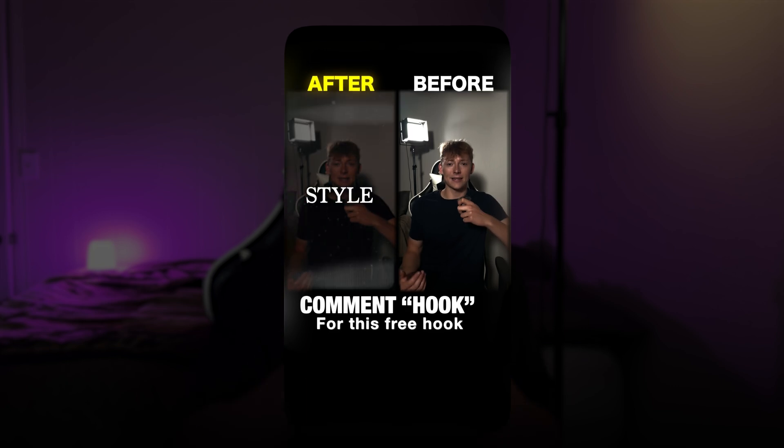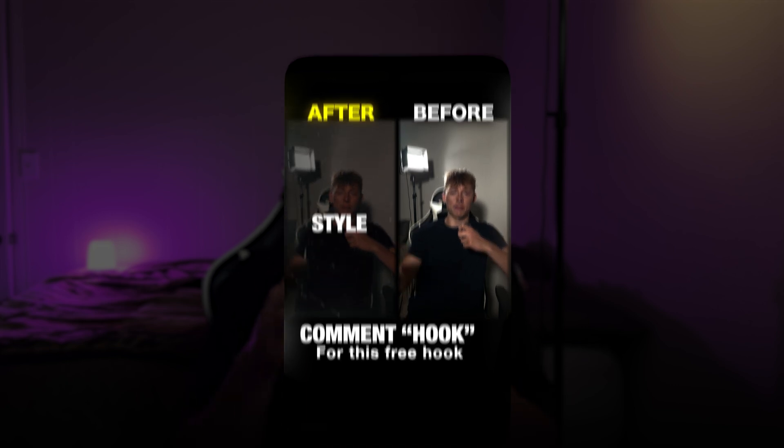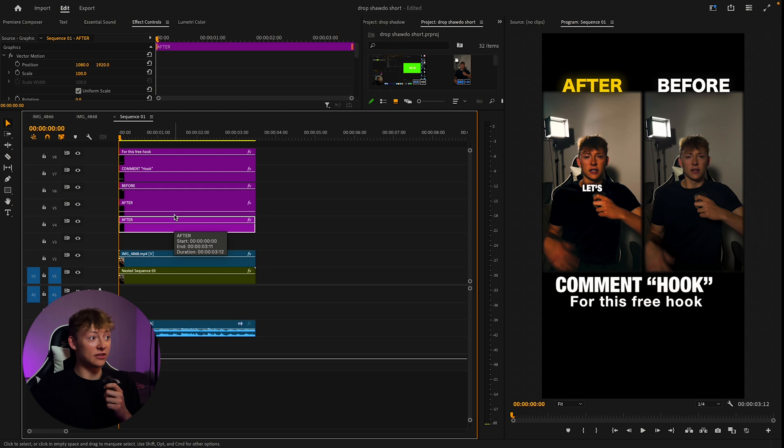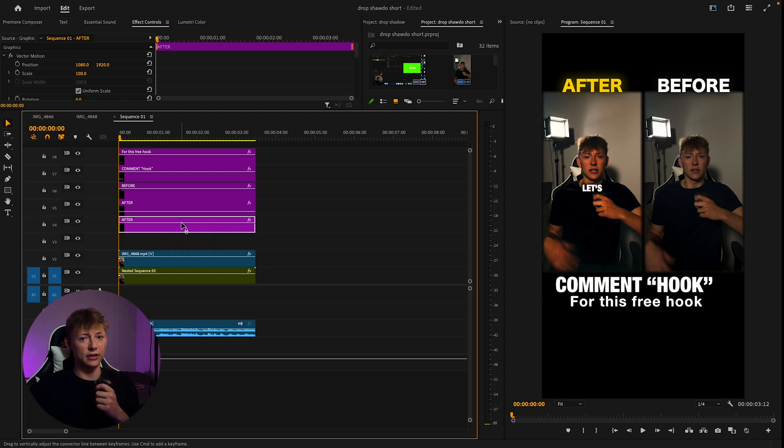I'll show you how to create a before and after clip for your reels, TikTok, or YouTube Shorts to get a substantial amount of views and get your name out there. We'll be creating this before and after reel inside Premiere Pro. It's pretty easy all around to create.